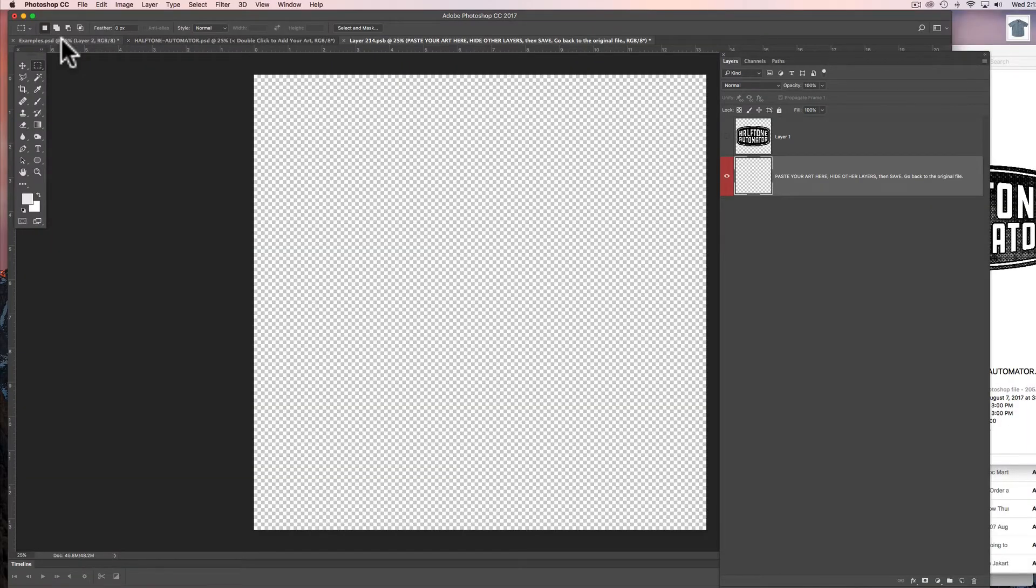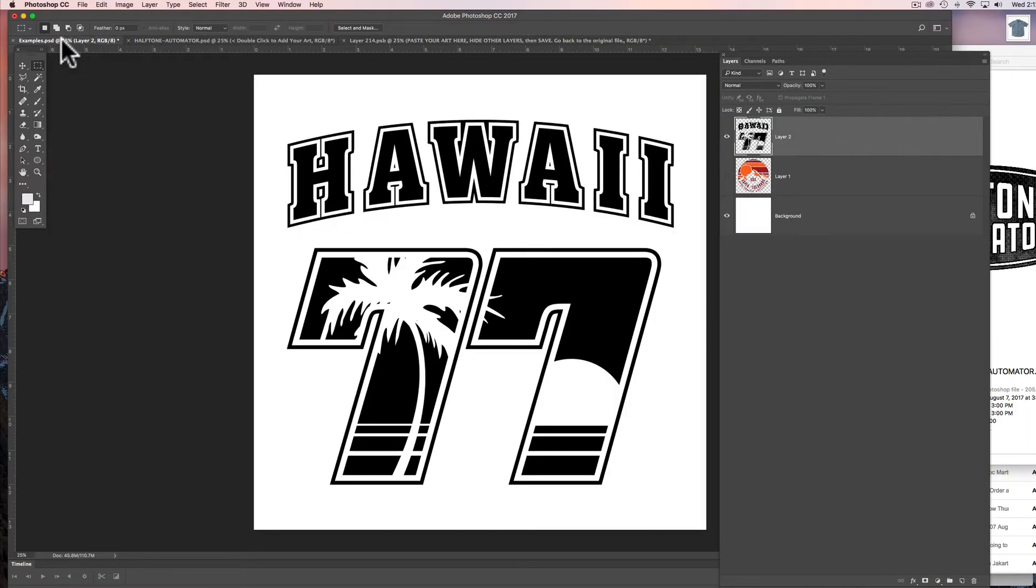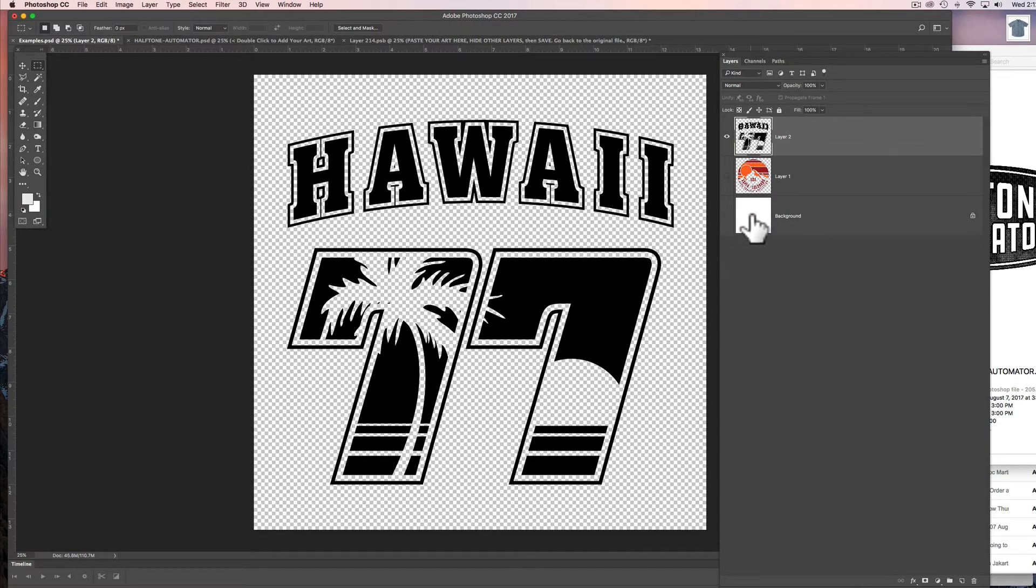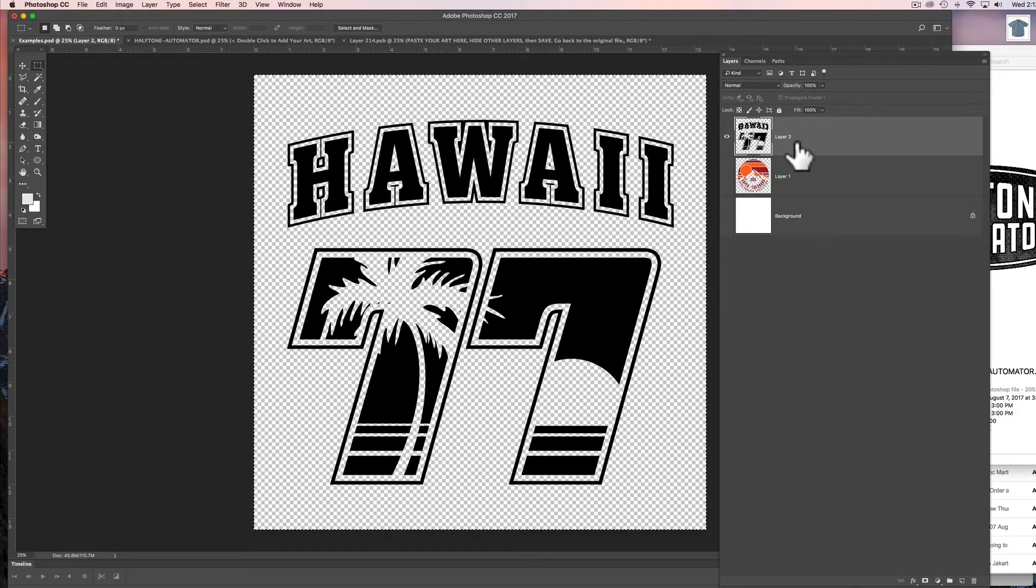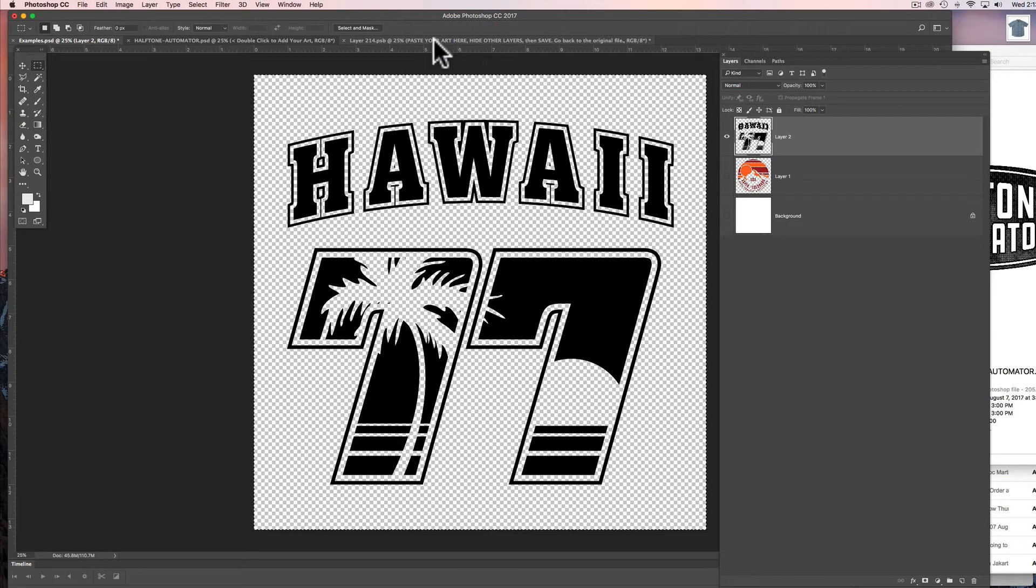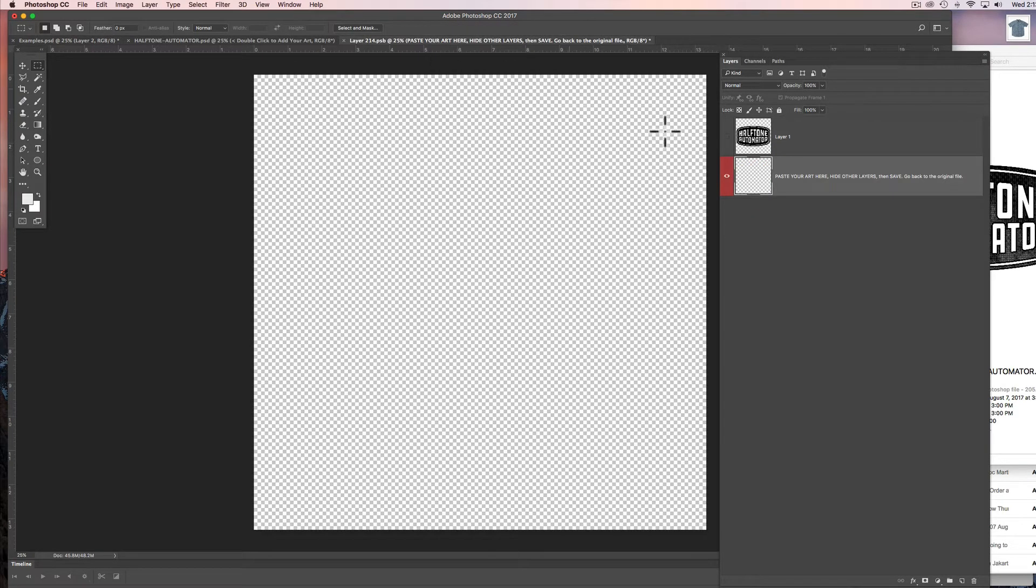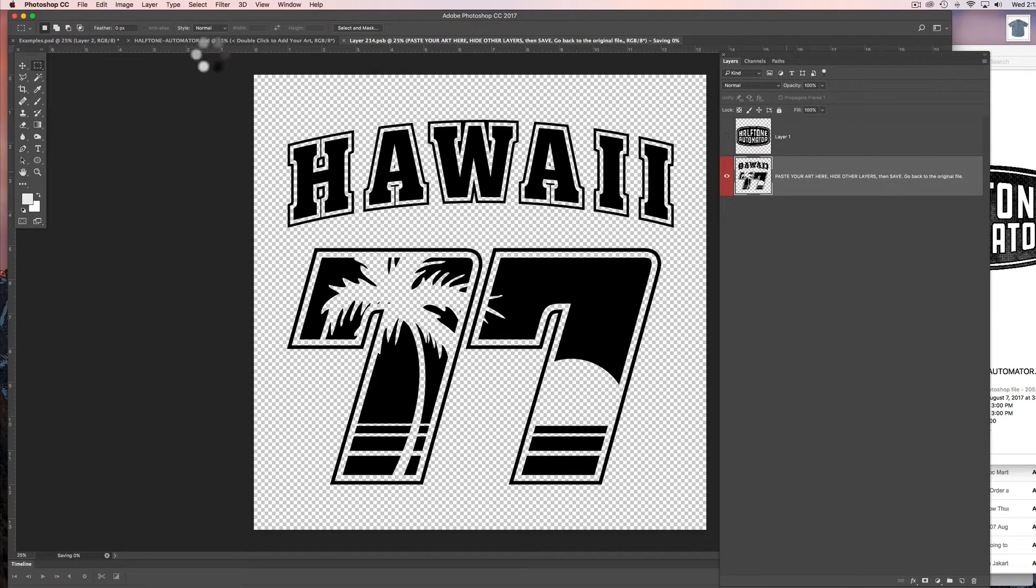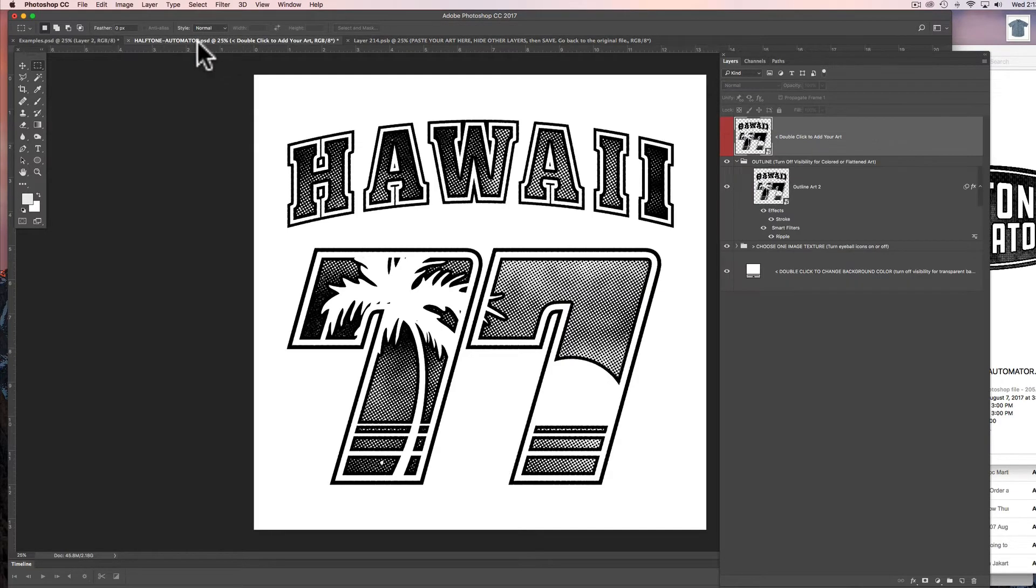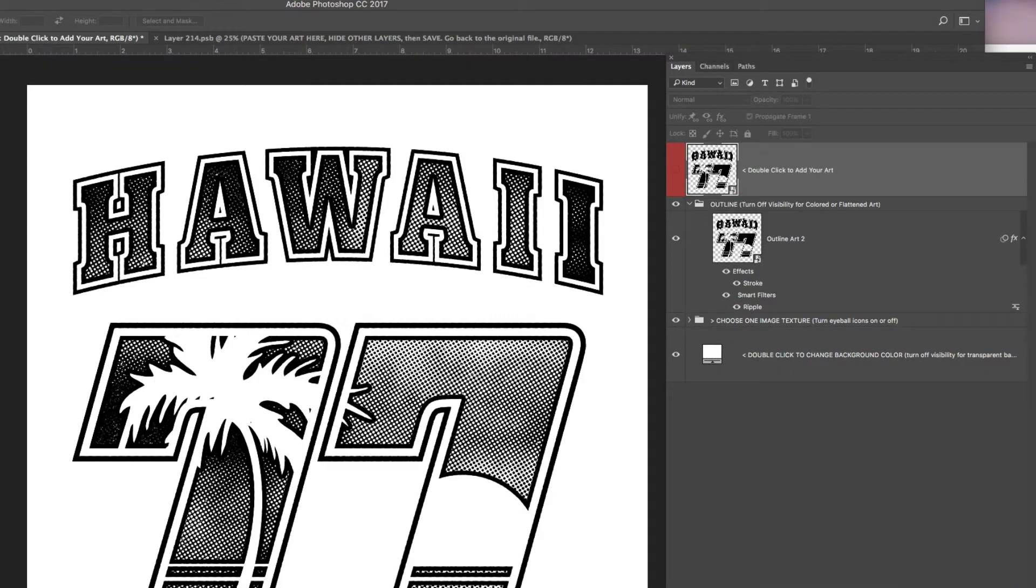So what we want to do now is paste in our own art. So I have this Hawaii 77 graphic. It's isolated black on a transparent background. So we're just going to select all, Command C to copy it, and then go back to that smart object and paste in our design. And just click save and then we go back to the Halftone Automator and the halftone effect is already applied to our design.